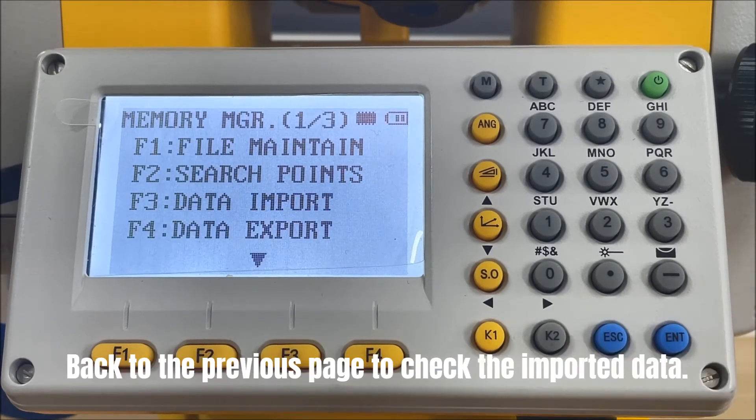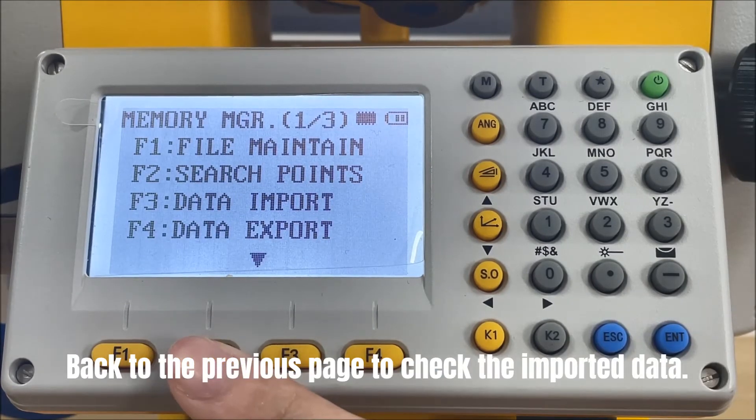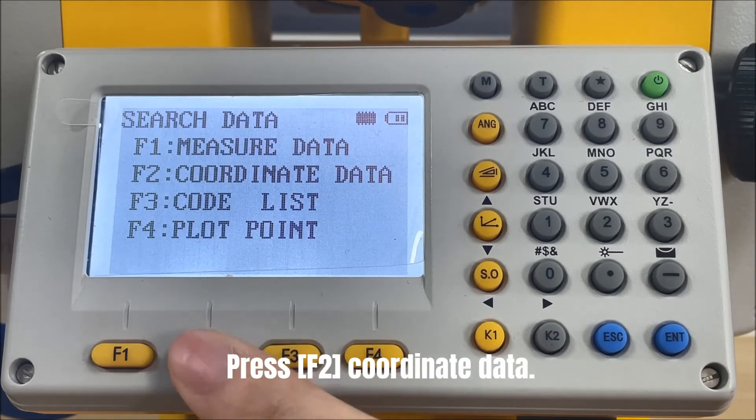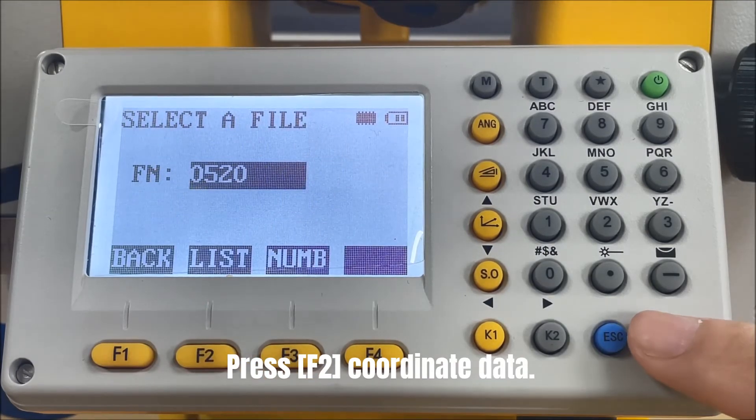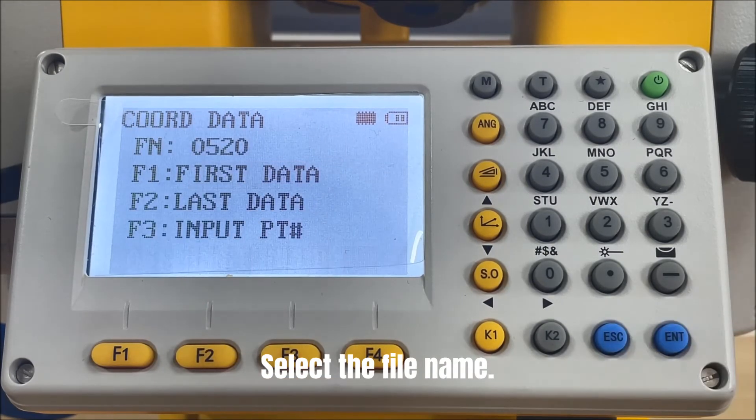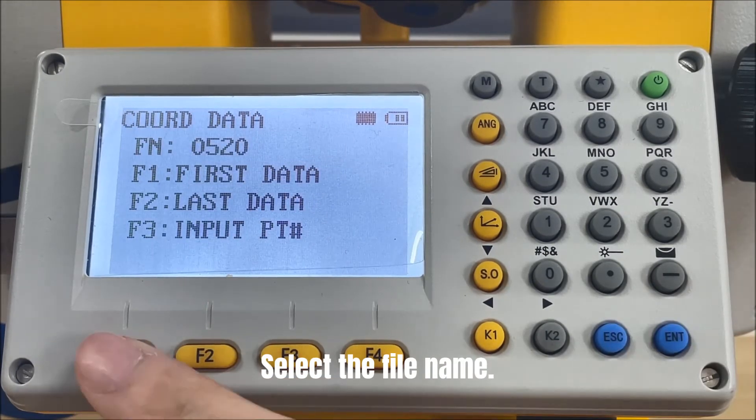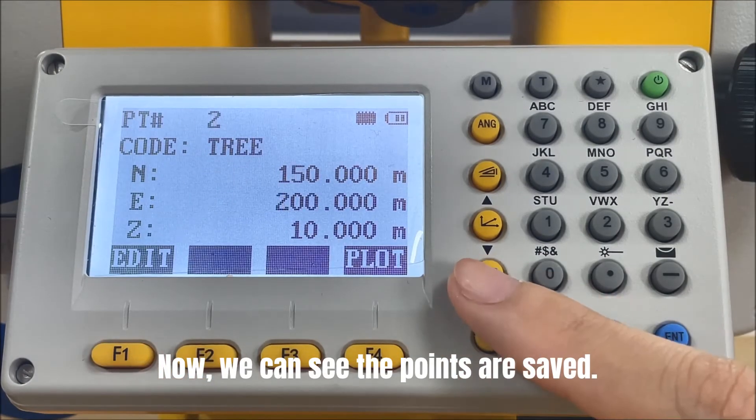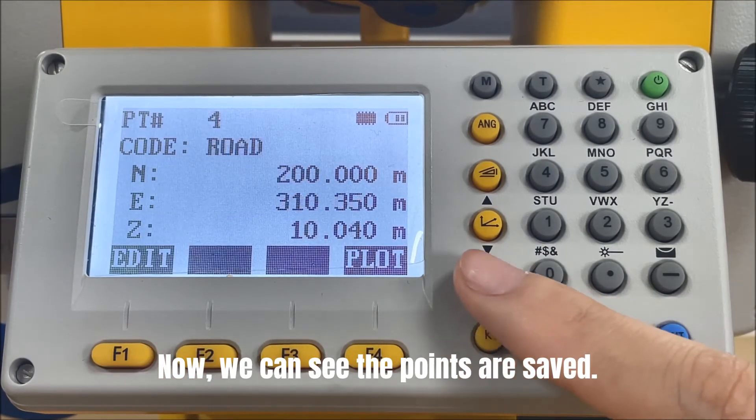Back to the previous page to check the imported data. Press F2. Coordinate data. Select the file name. Now, we can see the points are saved.